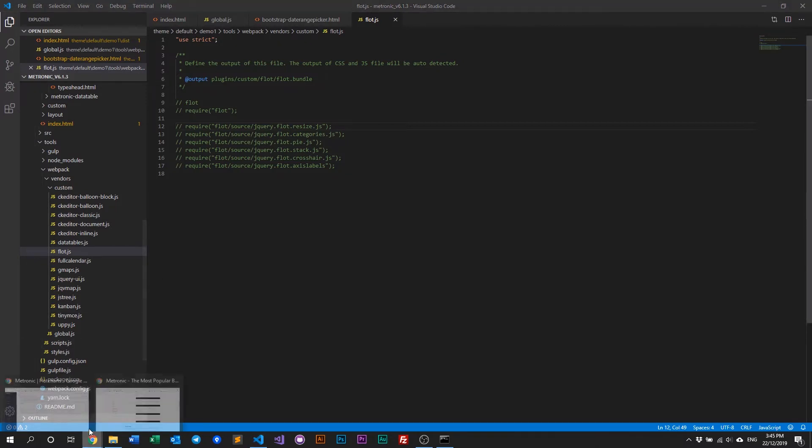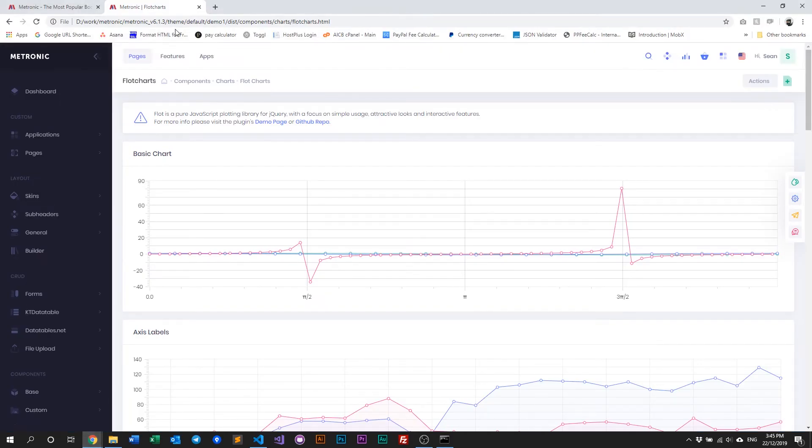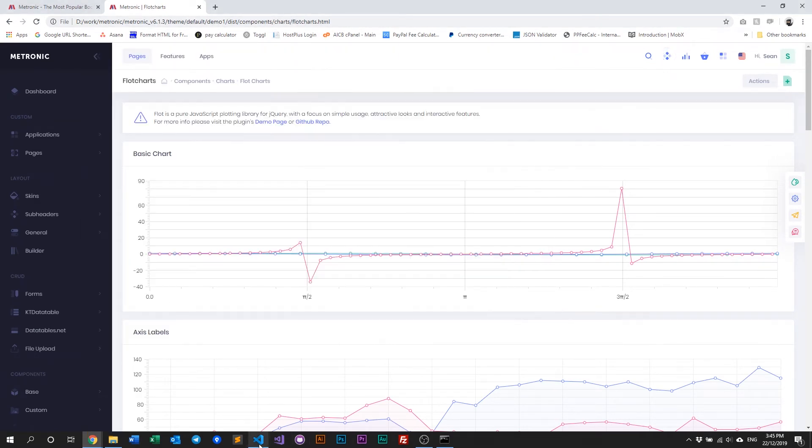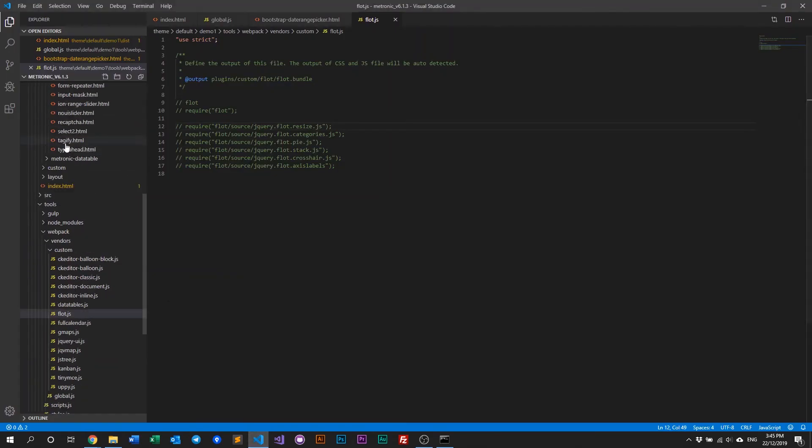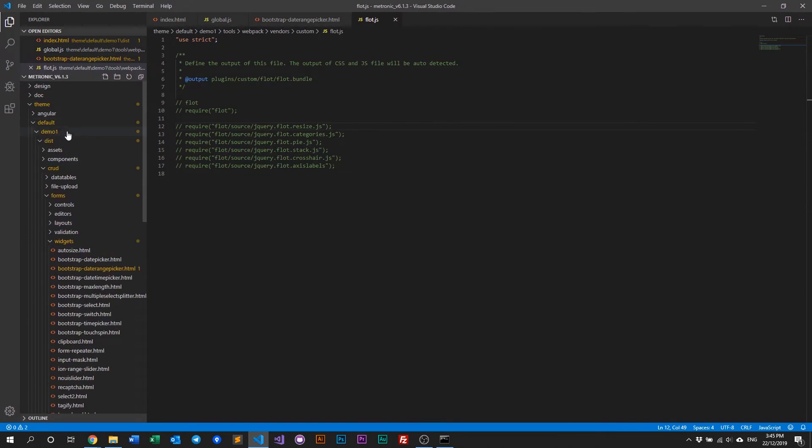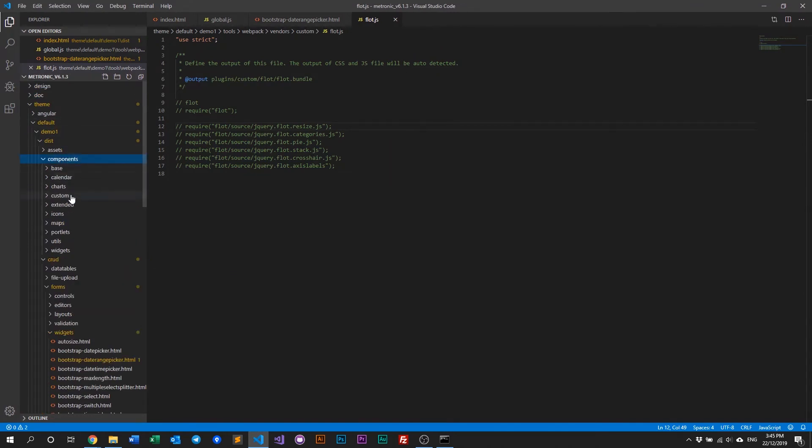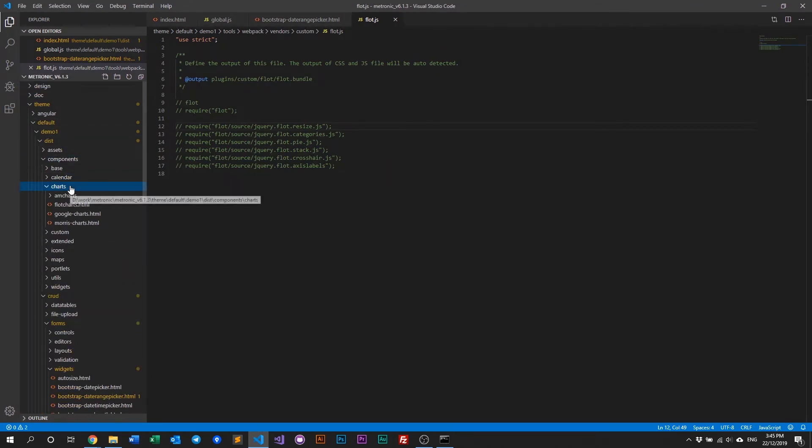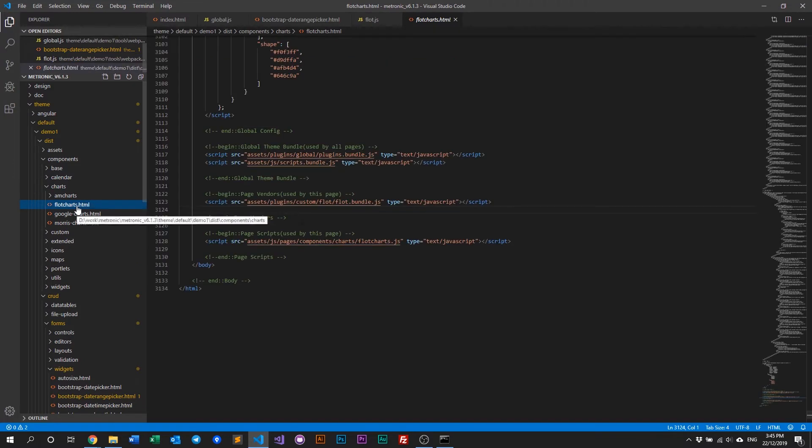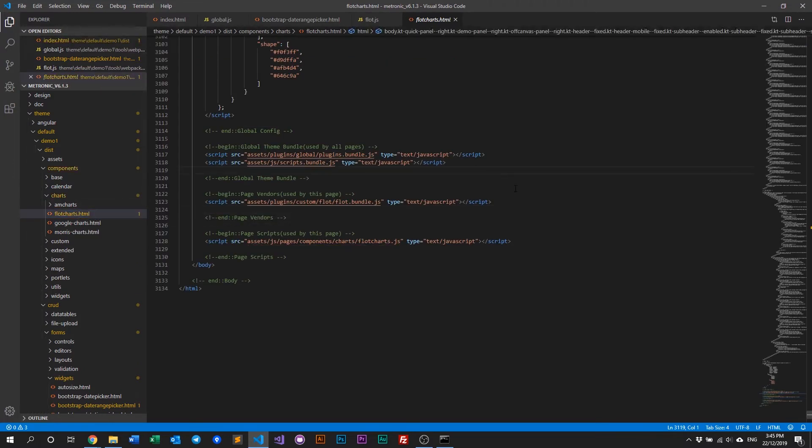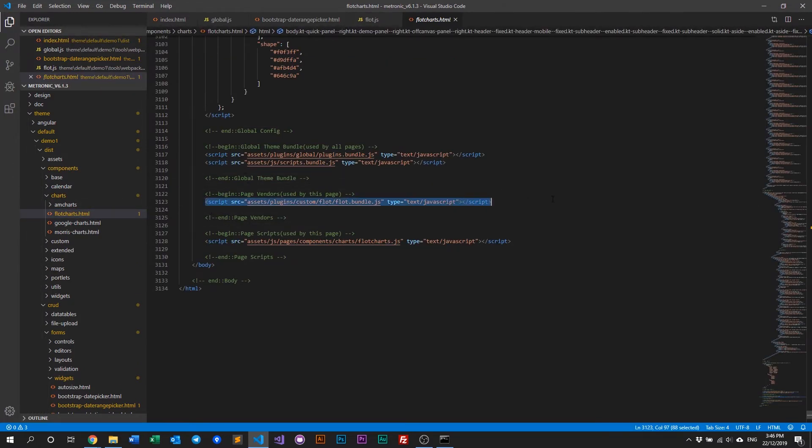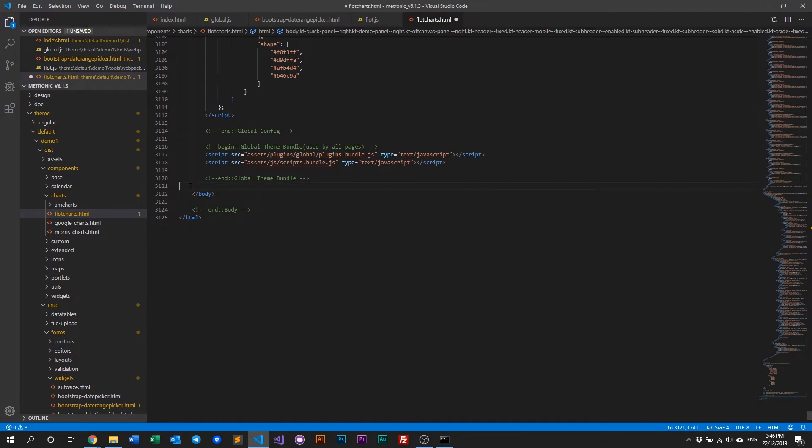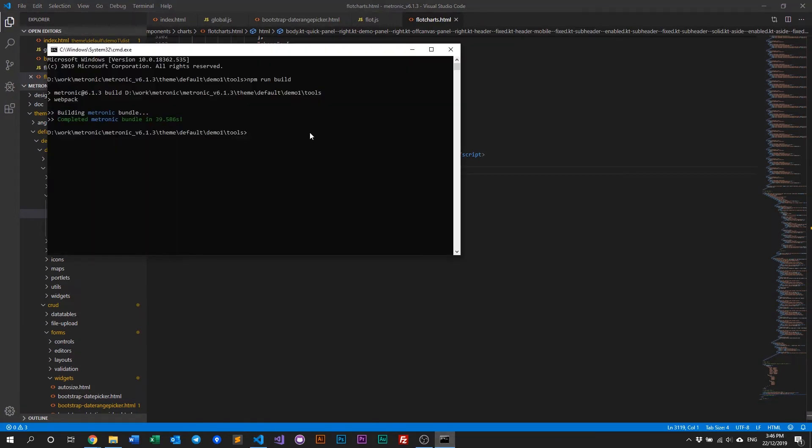And to do that, we look at the URL as usual. It's under components, charts, flood chart. Let's go to IDE. Let's go look for components, charts, flood charts. And as you can see, this is our bundle for our single page bundle and our initialization script. And just delete that. Save it. Rerun or recompile Metronic. It's npm run build.